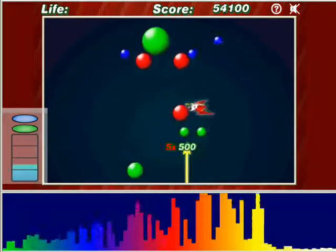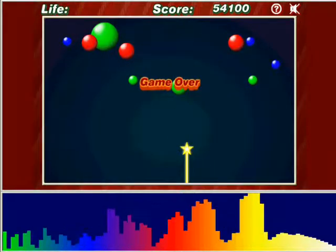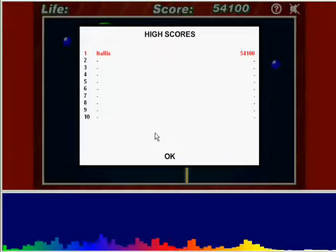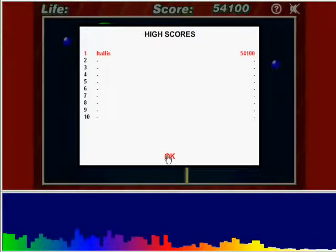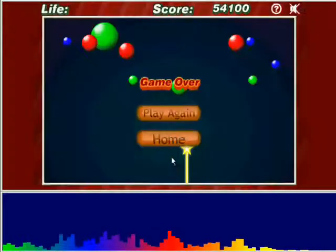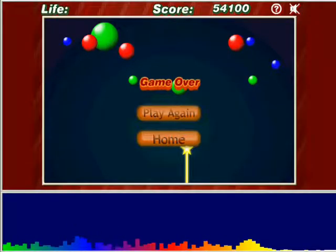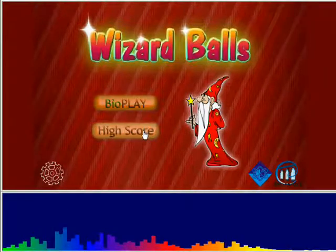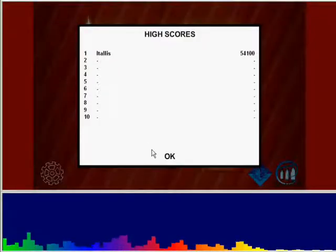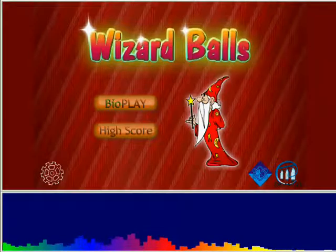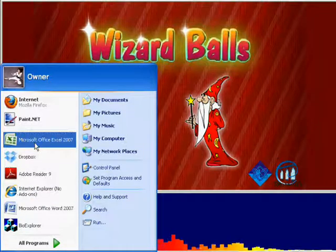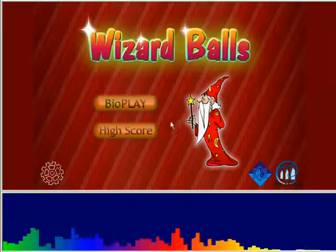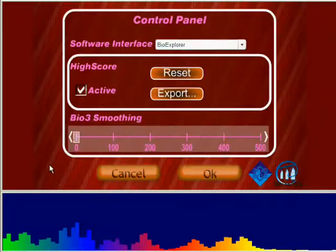When the game ends, you can enter the user's name in the high scores and press OK, or cancel if you do not want to save the score. The most recent score is in red. High scores can be viewed at any time by clicking the high score button. To export scores, open your spreadsheet editor first, then in the control panel choose export and click OK.